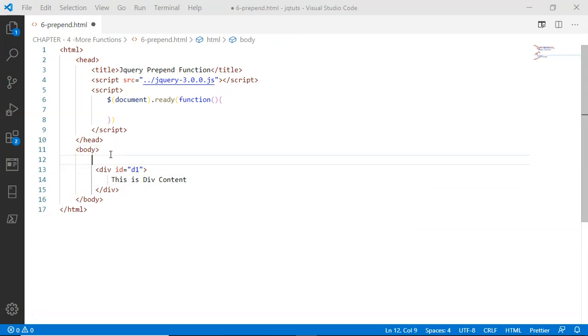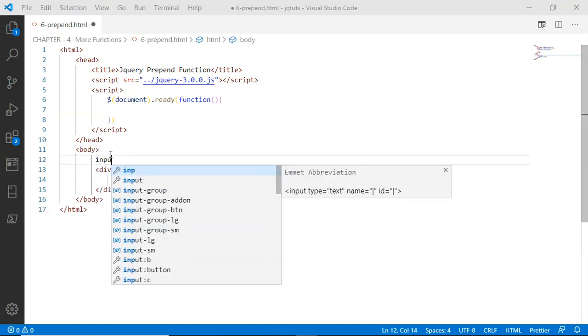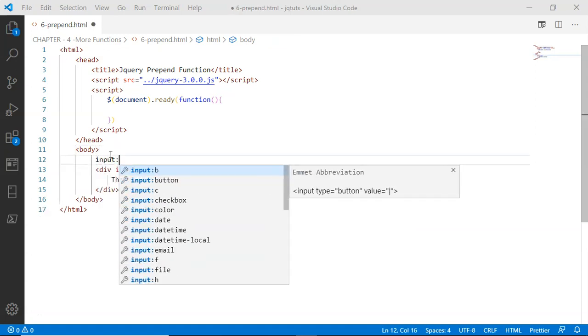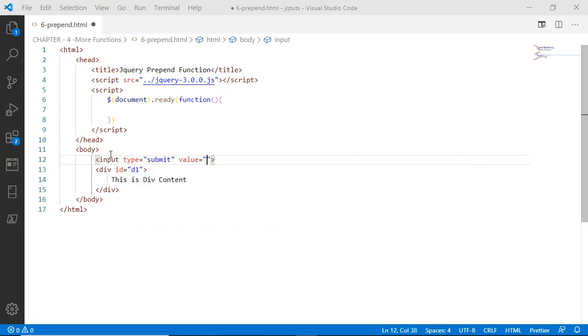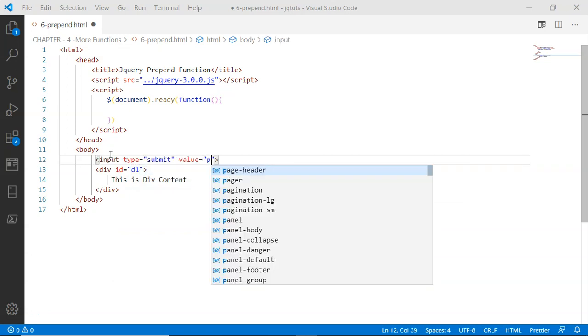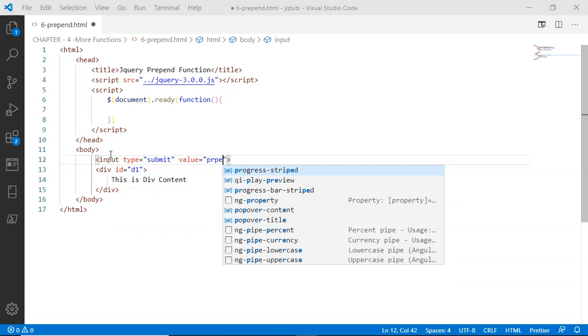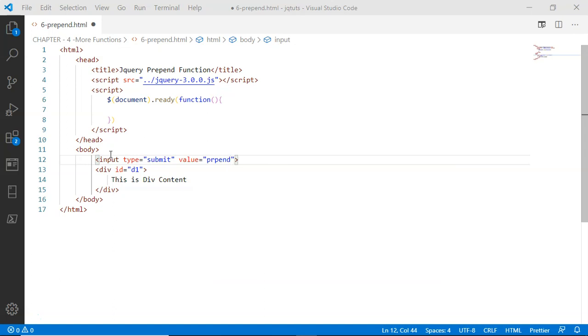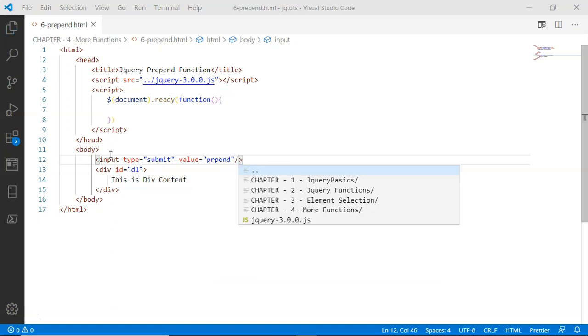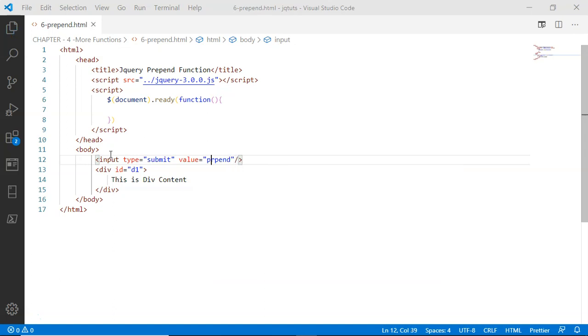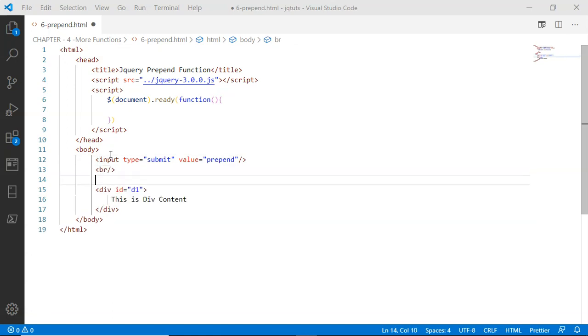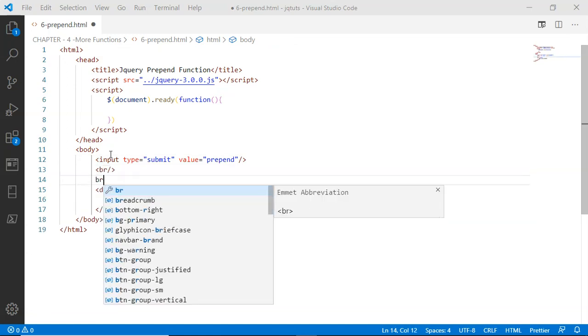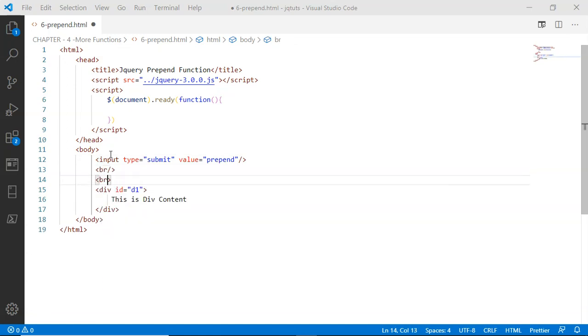Then I'm going to have a button, that is input type submit with the value 'prepend'. After this submit button I am going to have a couple of line breaks. Now what I want is if somebody is clicking this submit button, a value will get prepended to this div.